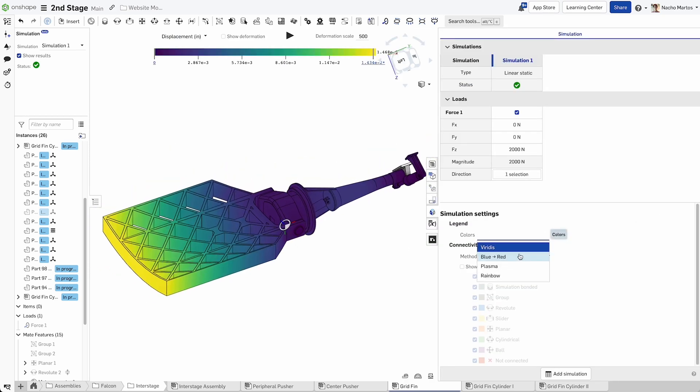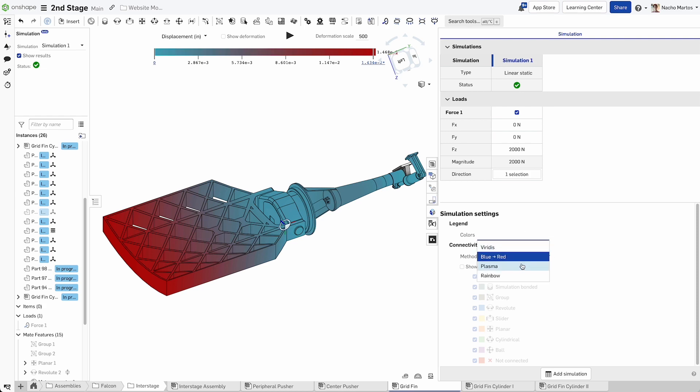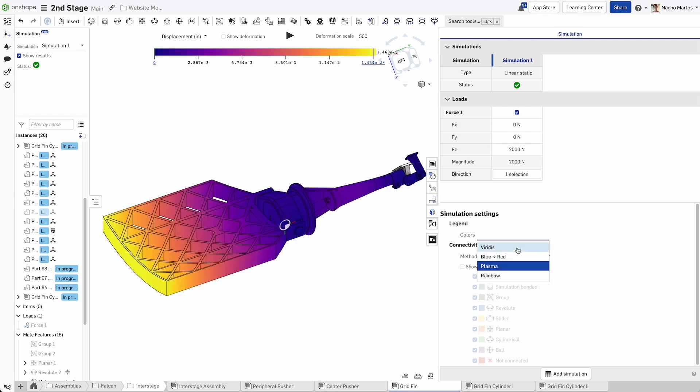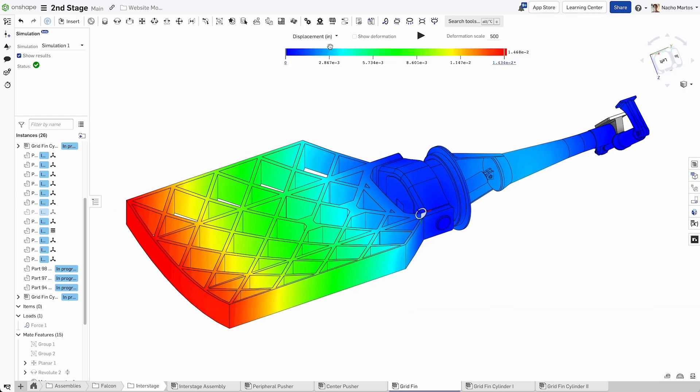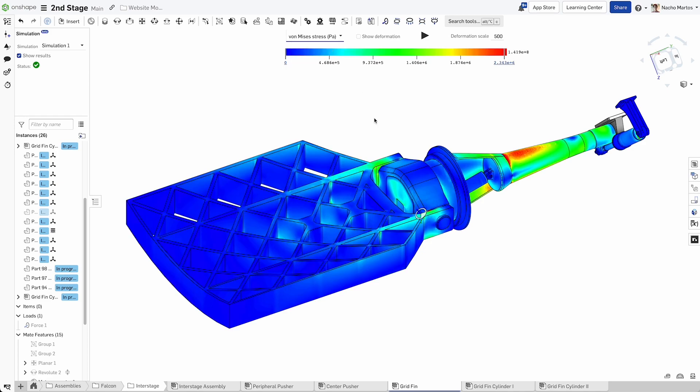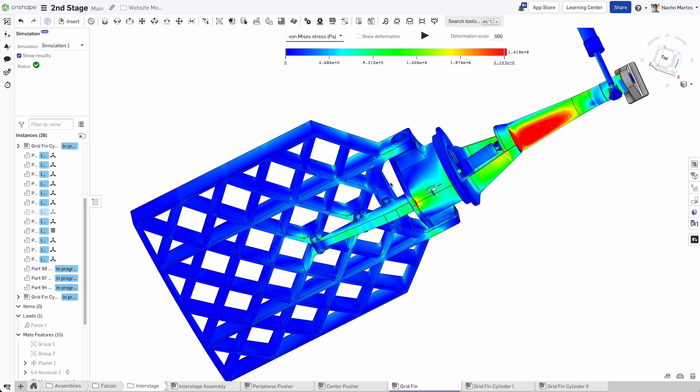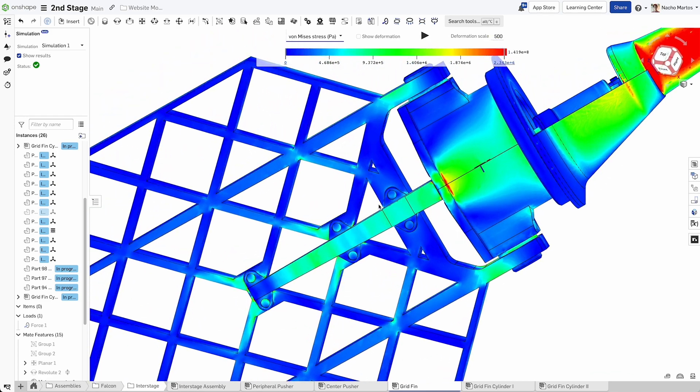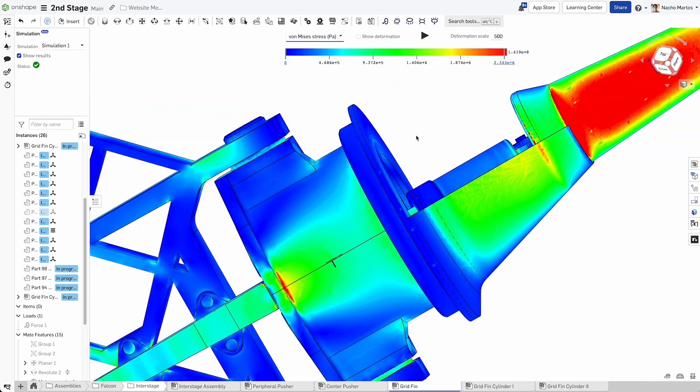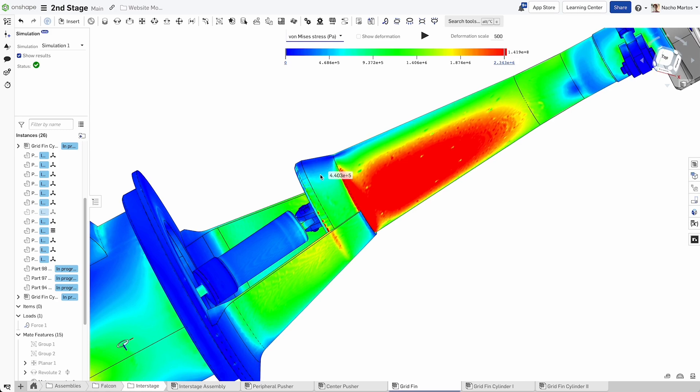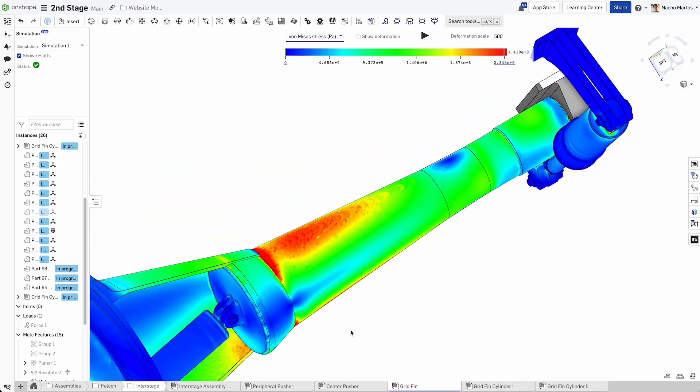With Simulation built into Onshape's cloud-native architecture, you can build better quality products faster with mechanical feedback that stays in sync with your assembly throughout the product development process.